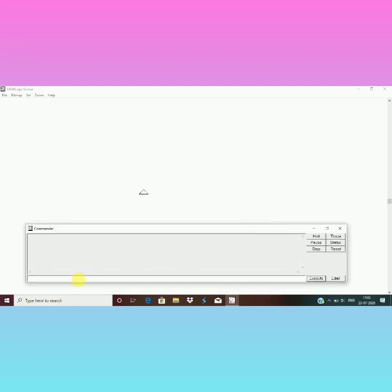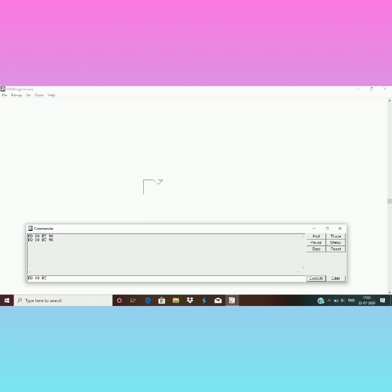Now let's start by typing the commands. So first of all I will clear your confusion that whenever we are typing a small number with FD, doesn't matter if we are using the repeat command or not. Suppose here I am typing the simple commands without repeat.